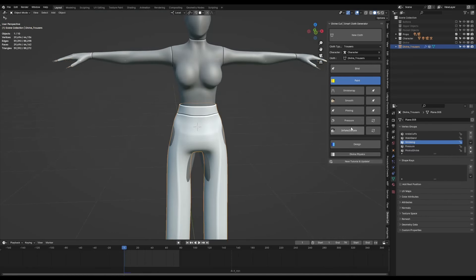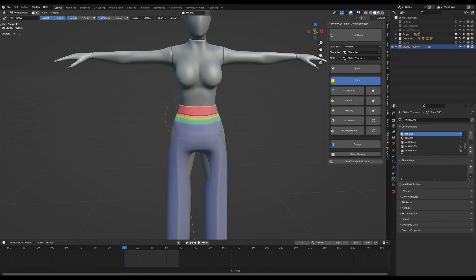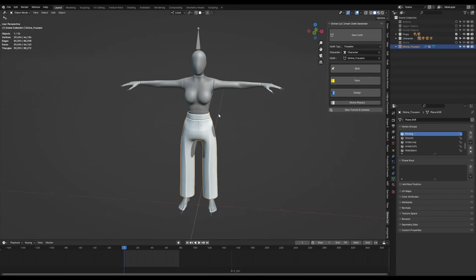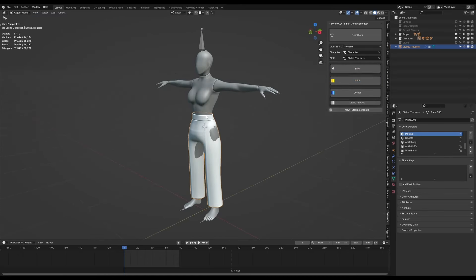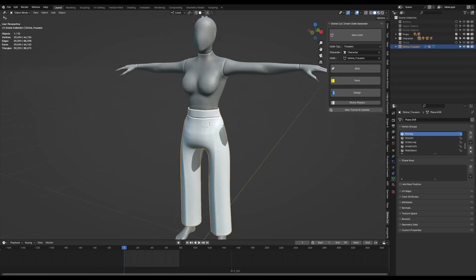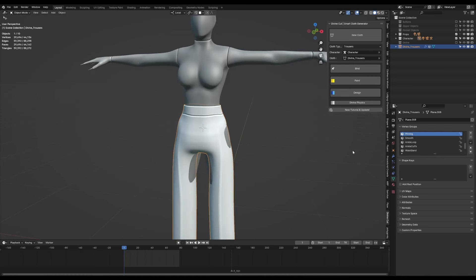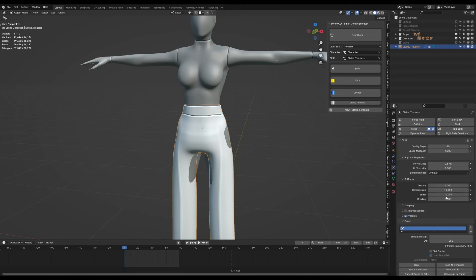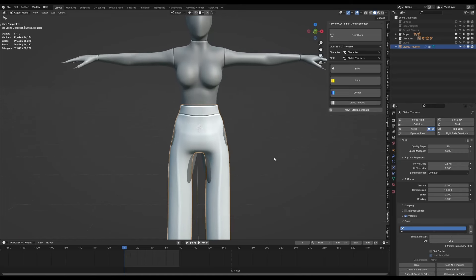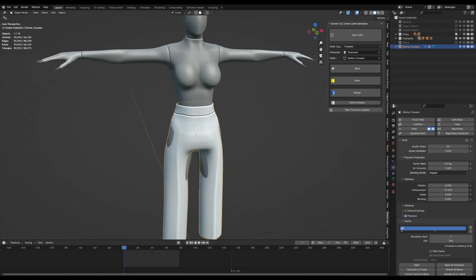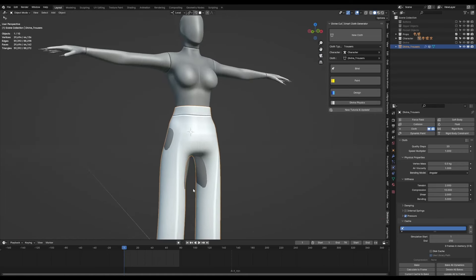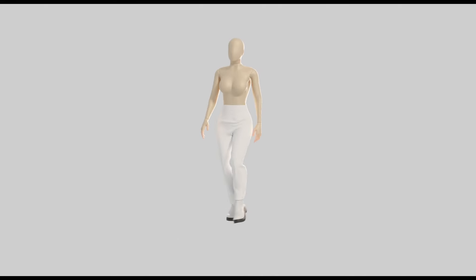If you want to pin areas you can paint pinning, but by default that area you can see is already pinned. All you have to do is press bind and it will bind it to the character. So I'm going to bake these trousers now. Also before that I baked the trousers, the quality steps could be set to about 20 because 10 is very low. The tension I'll put it down to two or three and the shear to two or three, so that'll just allow some stretchiness for when she moves her knees and everything. I'm going to bake this out.